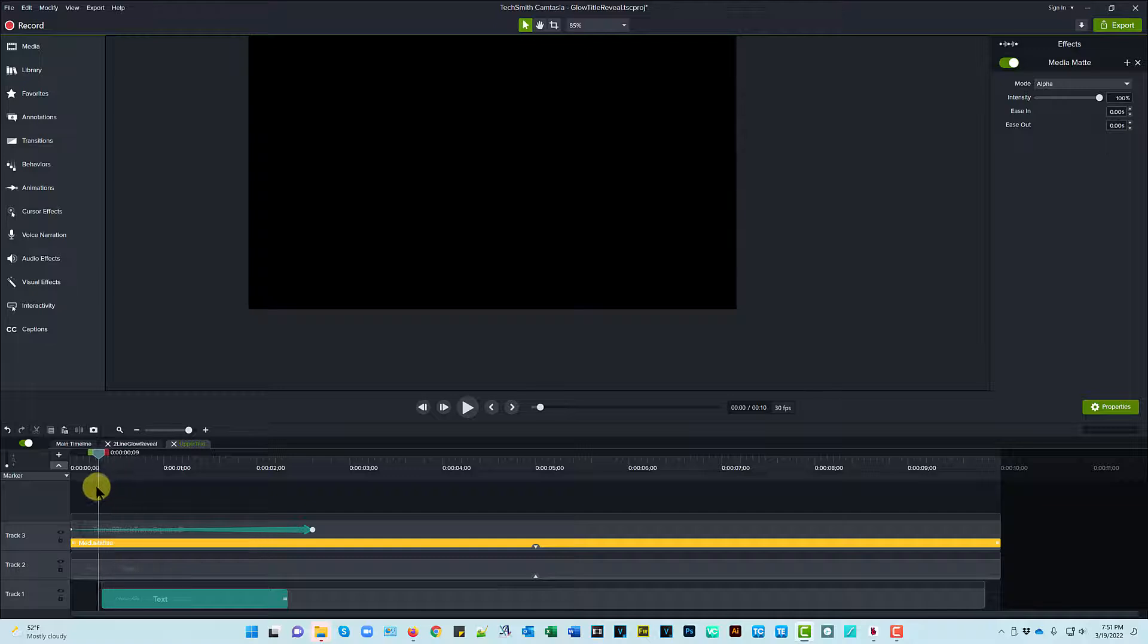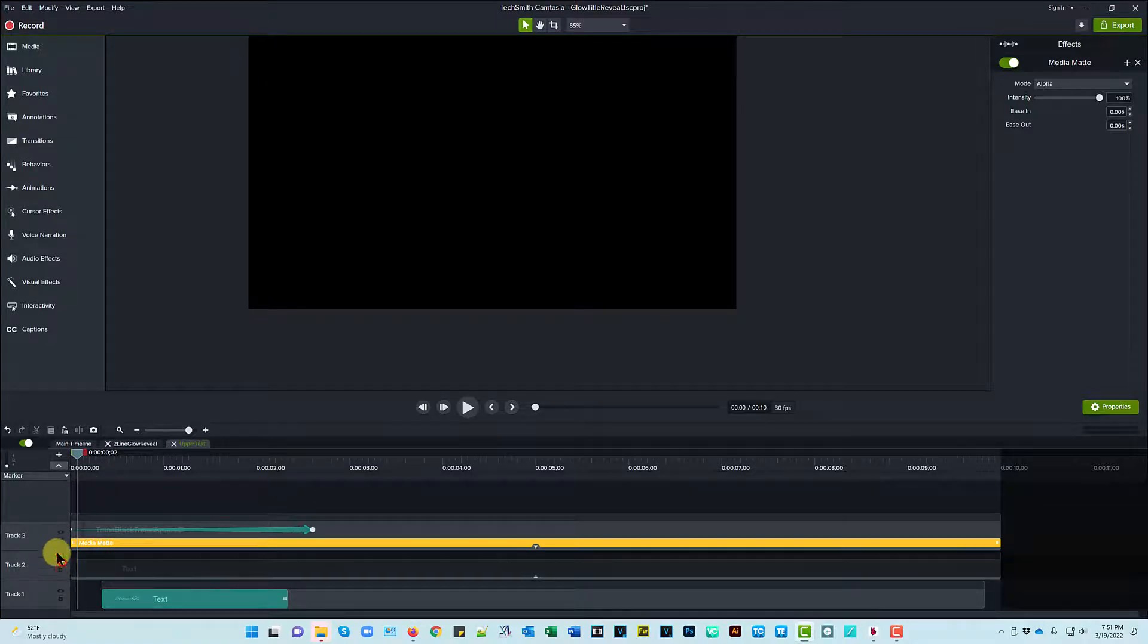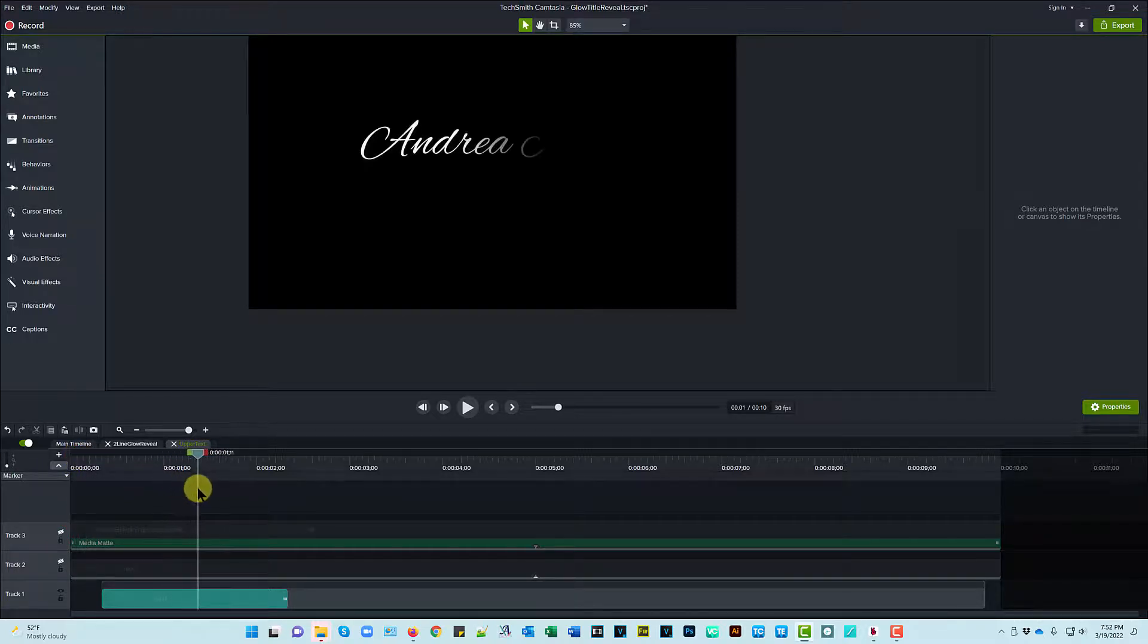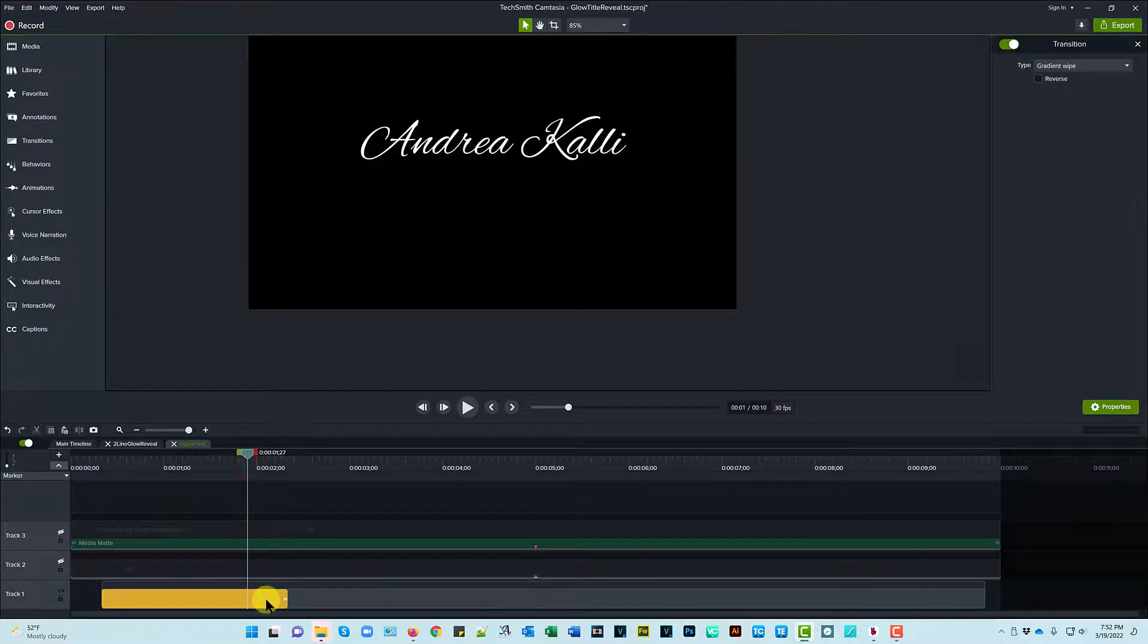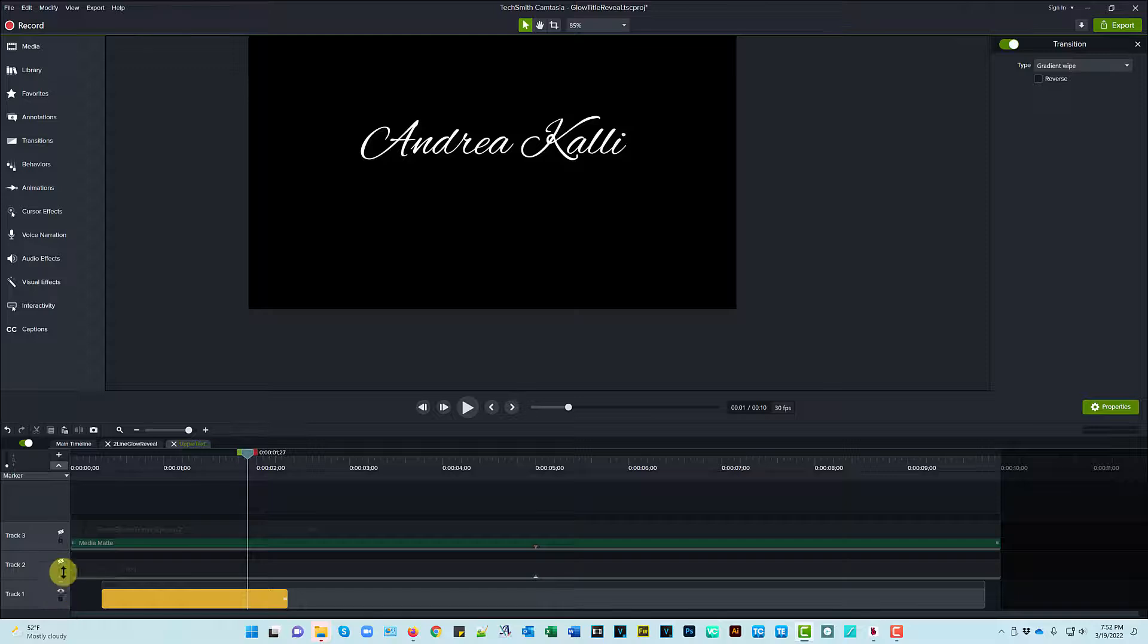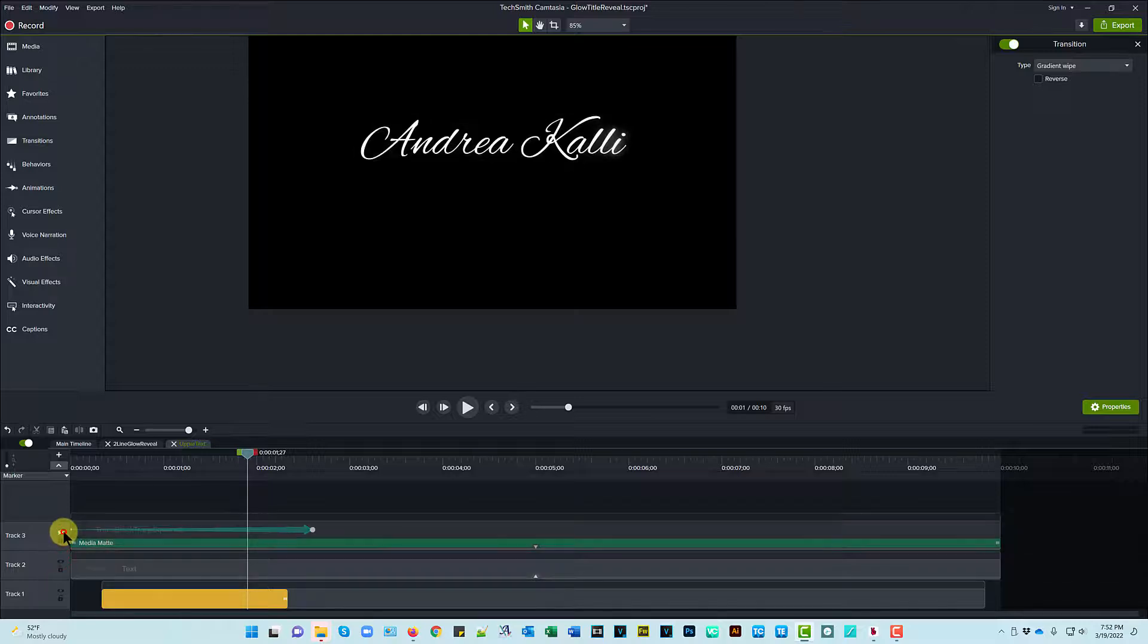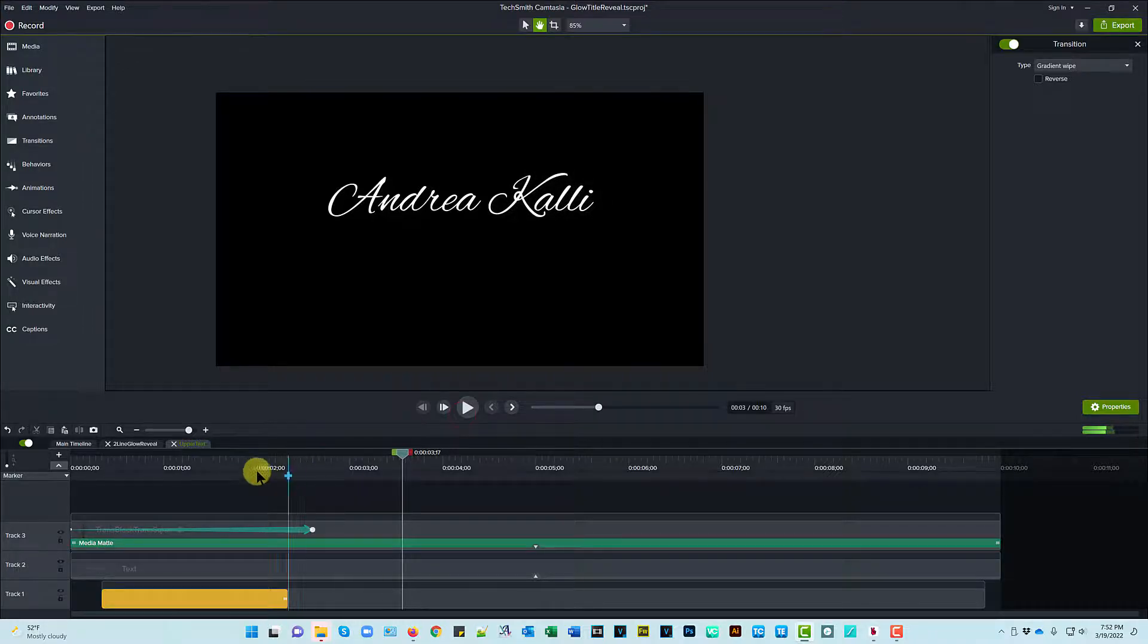And I will turn off these other two elements and show you what this looks like. This is basically just solid text with a transition on it. I used gradient wipe, and it's about a two-second transition, so it's pretty long. So putting all these elements together, this is what it looks like. So that's perfect.